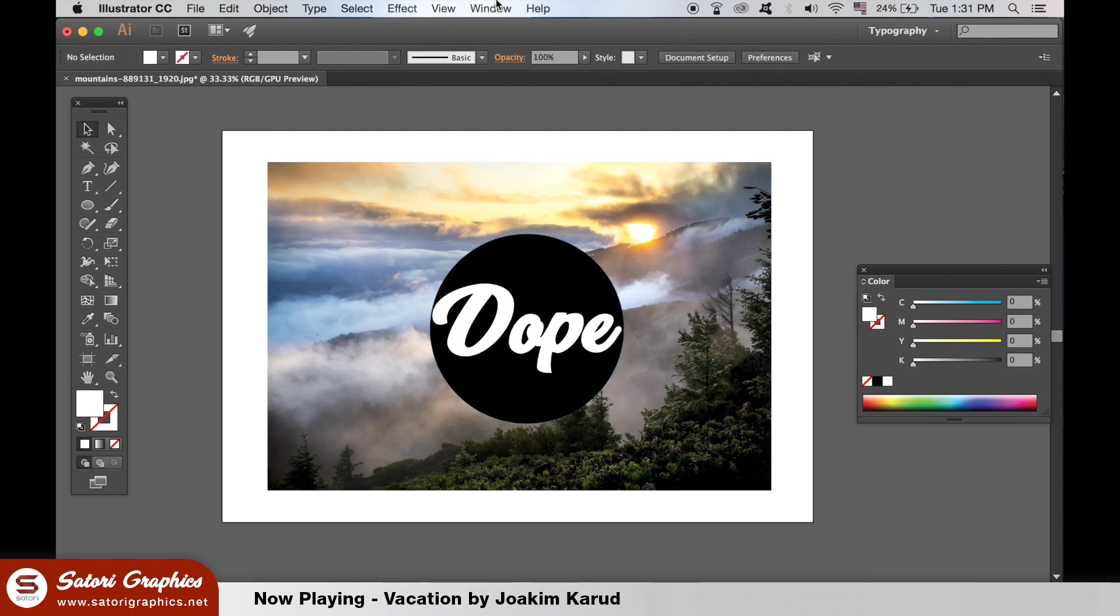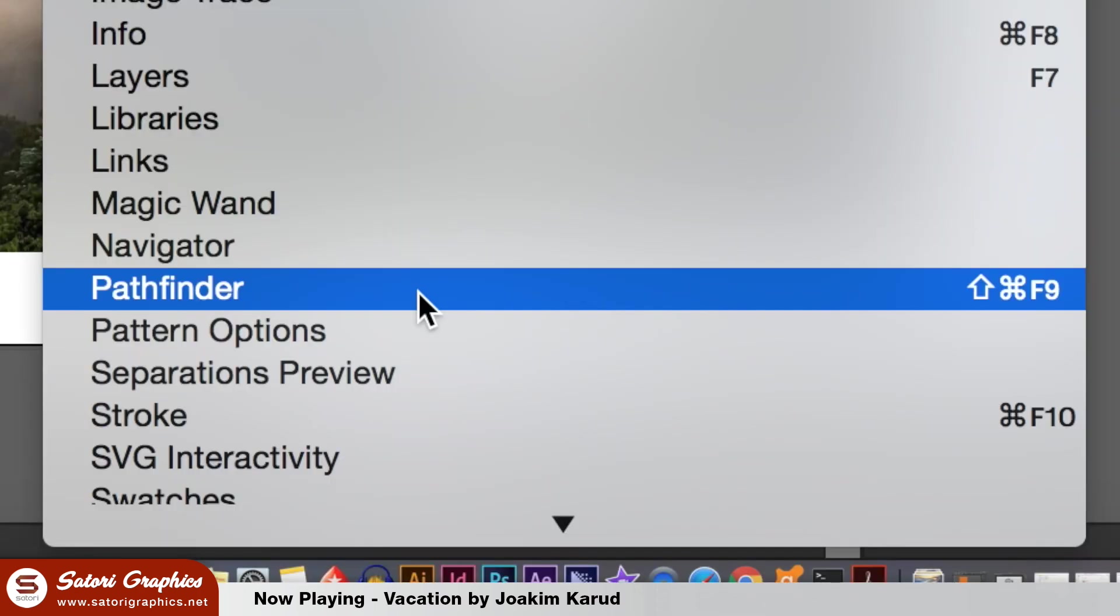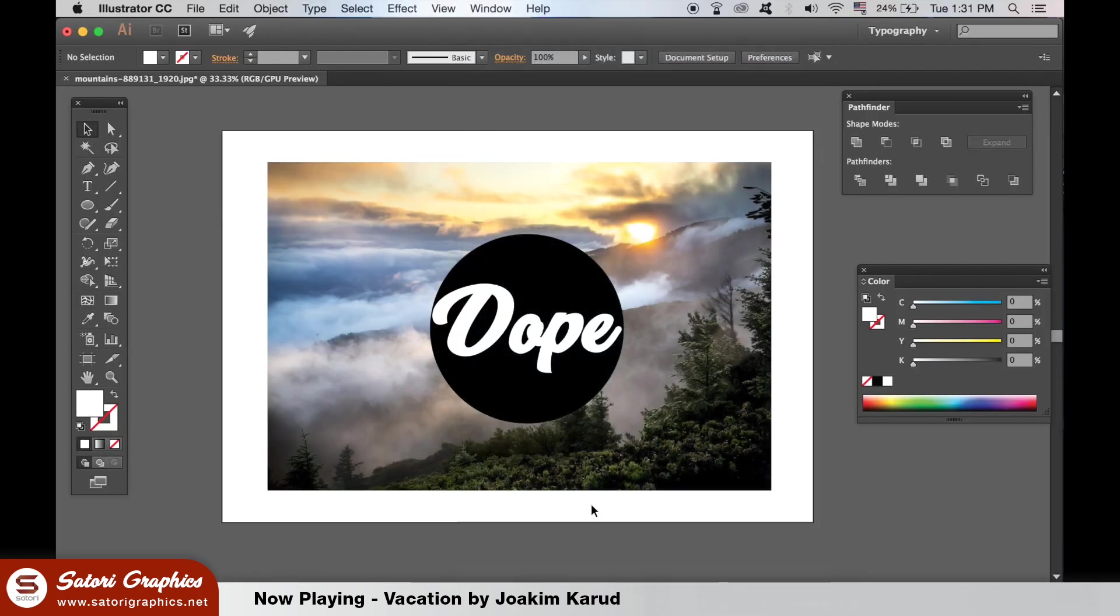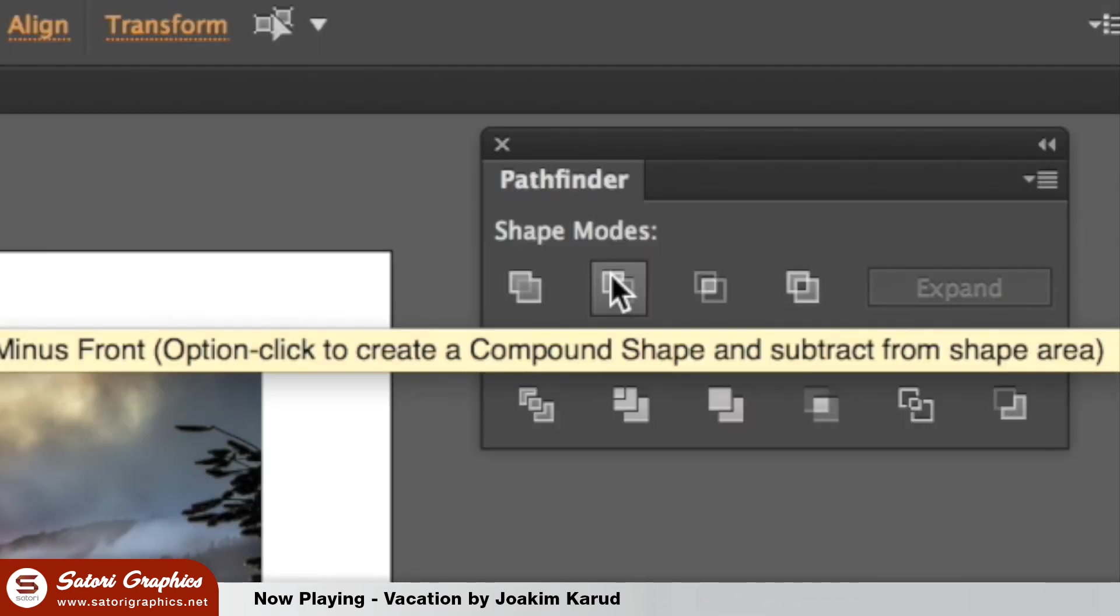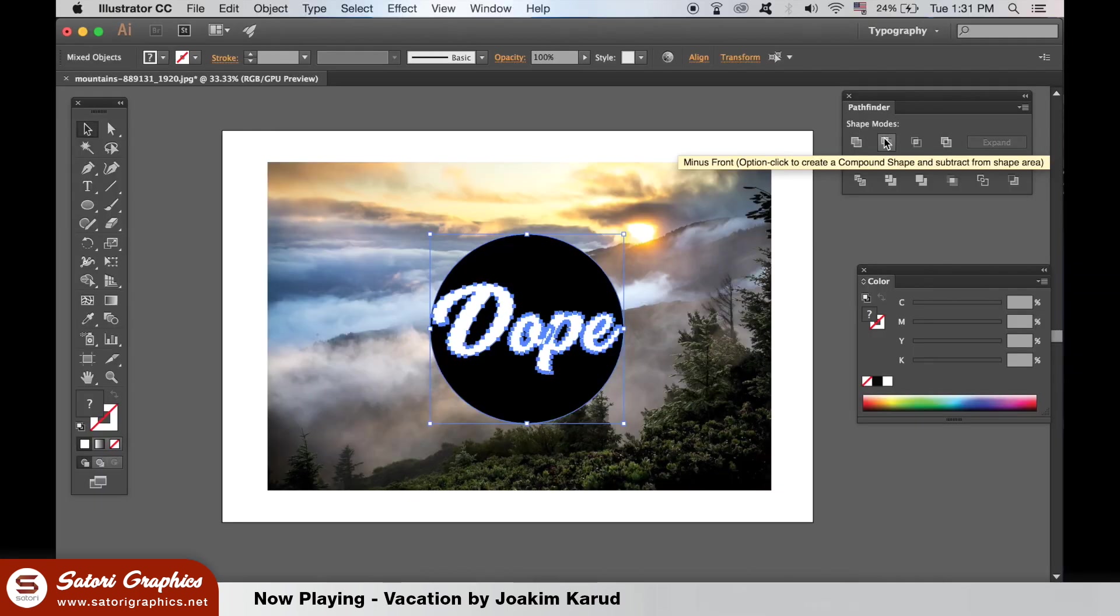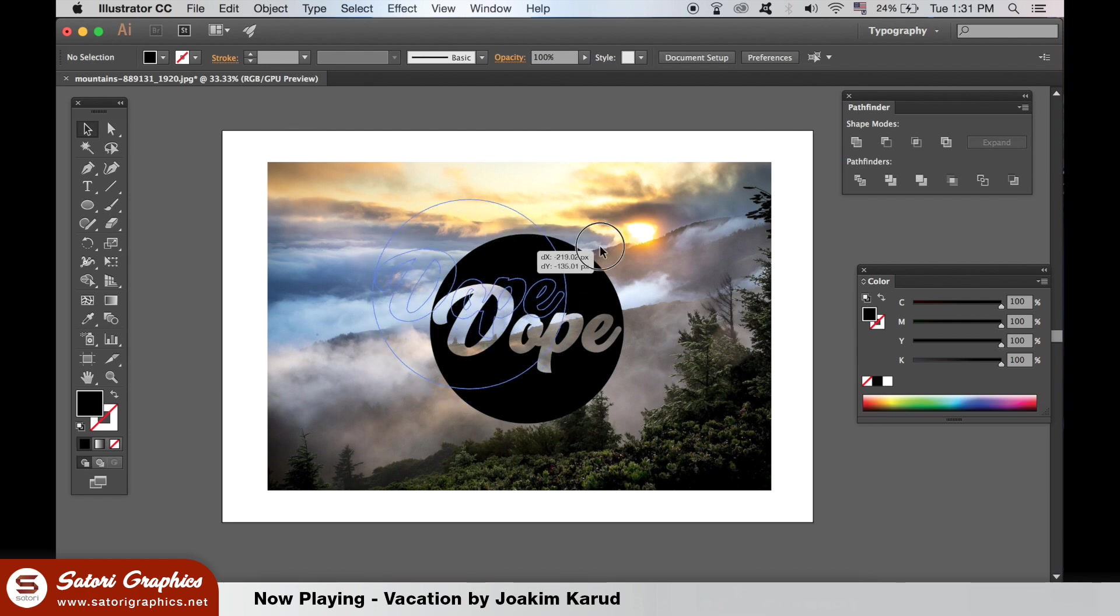We need the Pathfinder window open, so go ahead and do that. Then select the shape and your text and choose the minus front option. Now we have one shape with the text cut into it and we can edit the shape as we see fit.